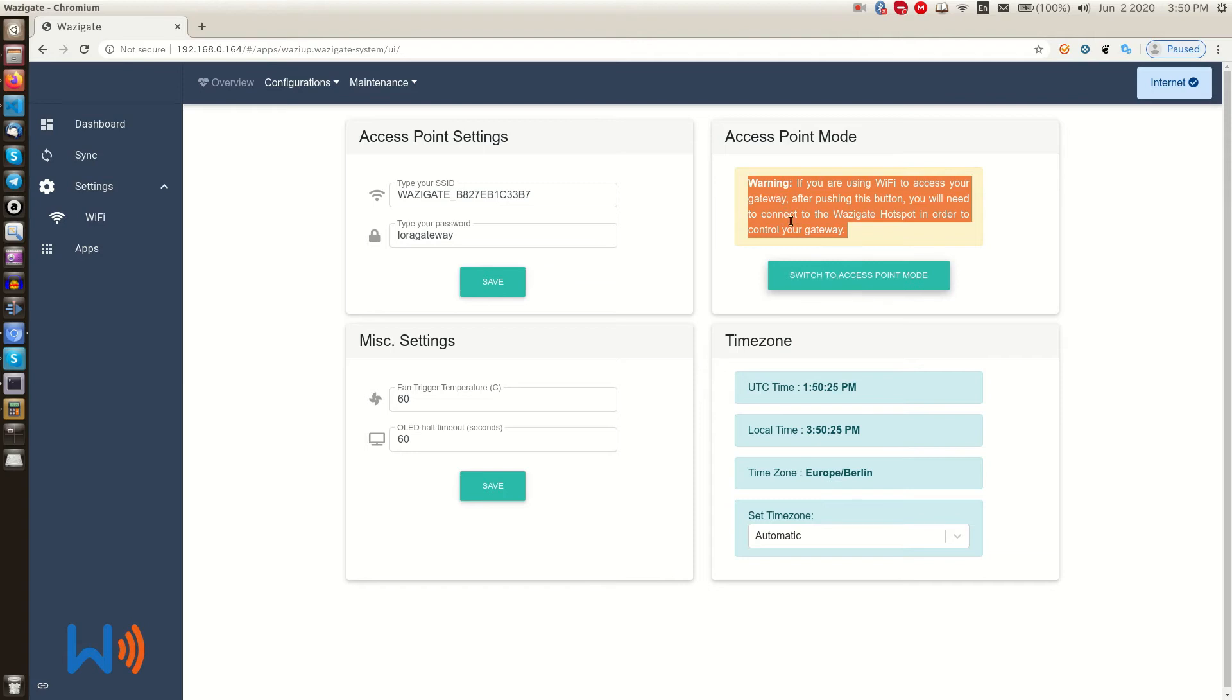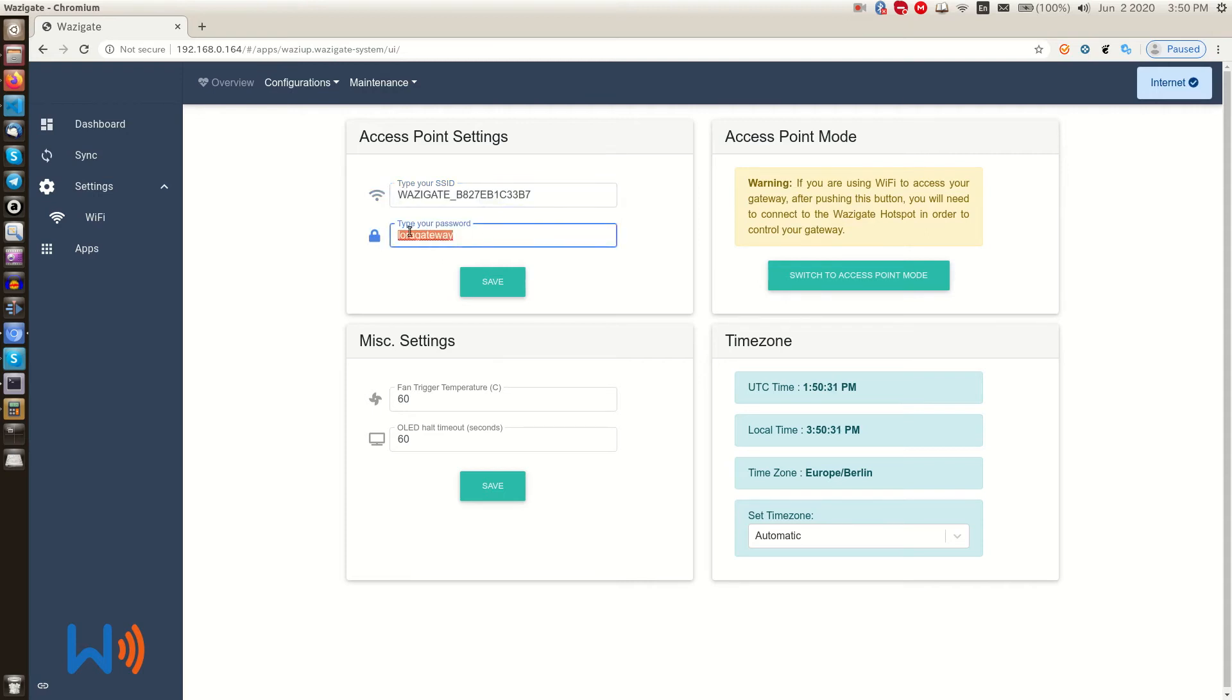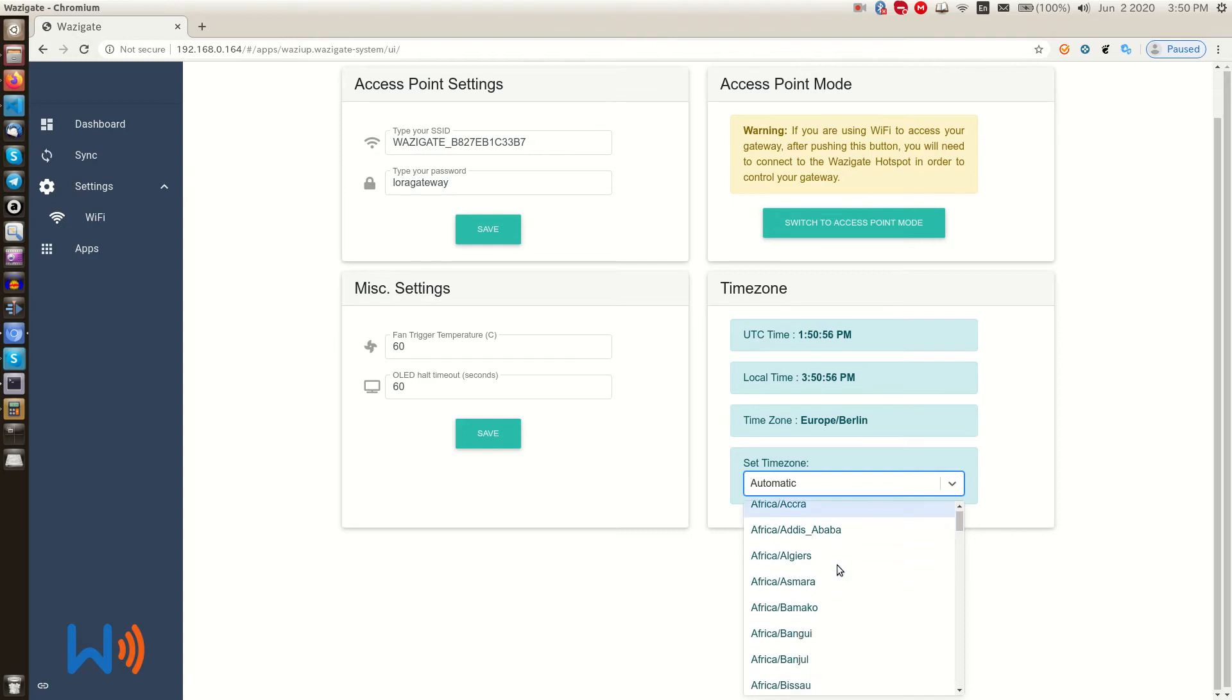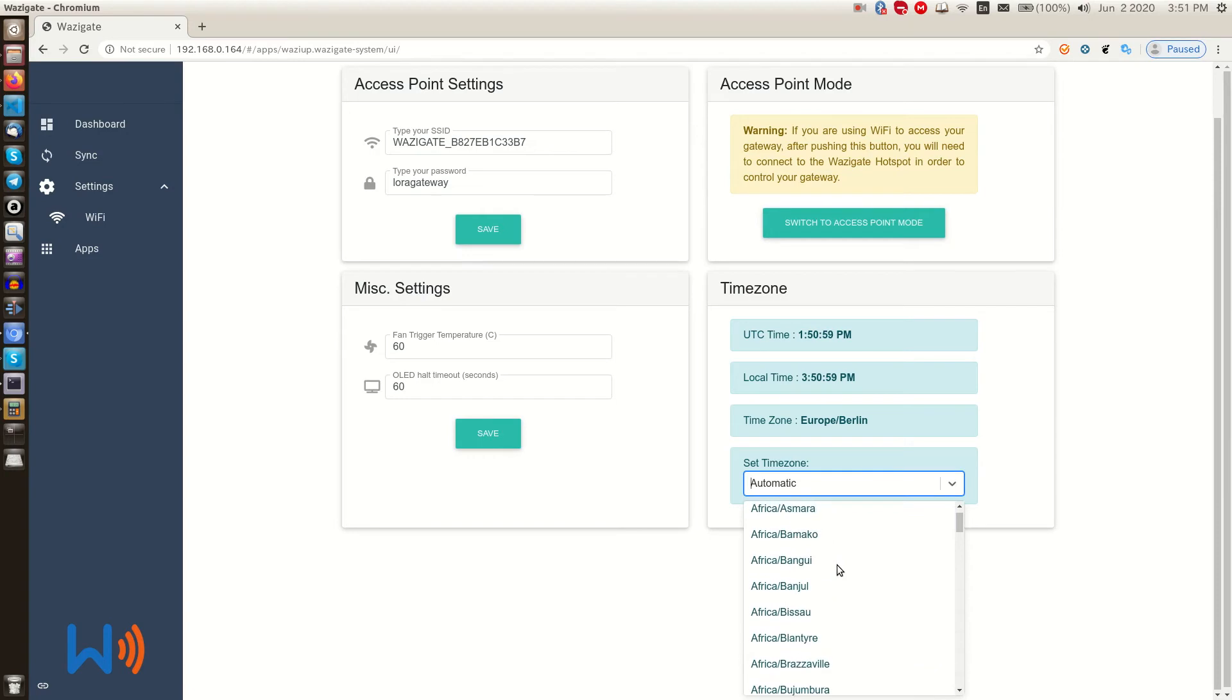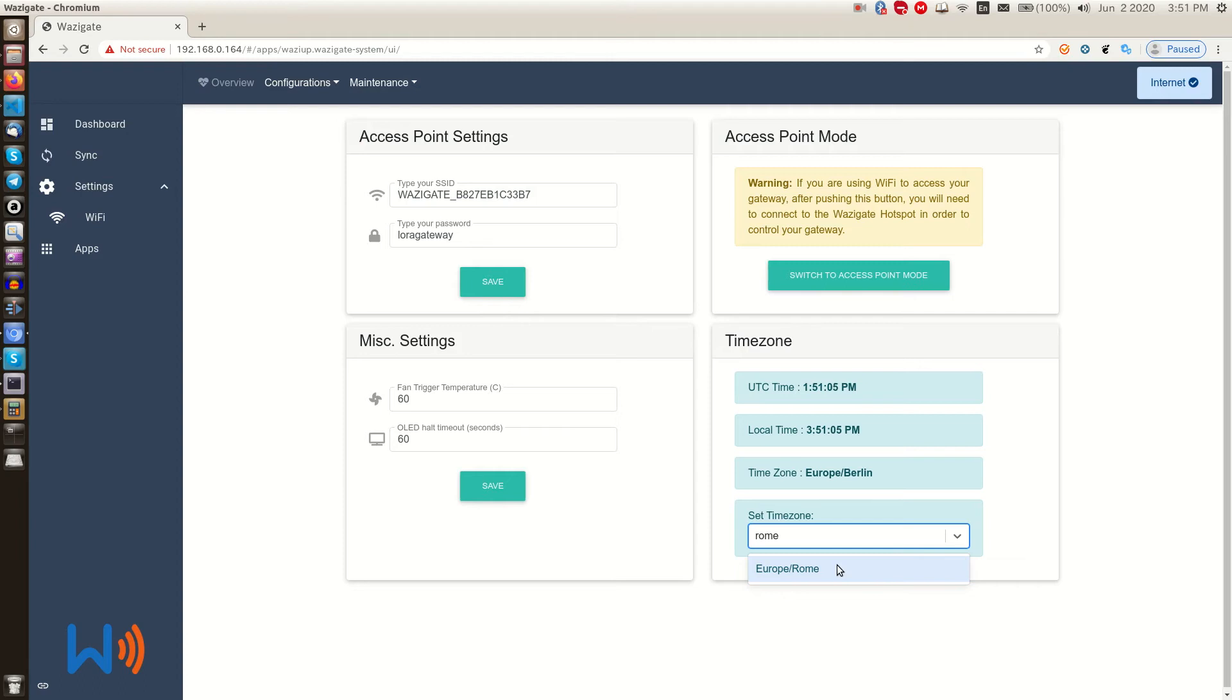Here we can change the default credential of the access point network. It is recommended to change it. Here we can see the local time zone for our WASI gate. By default, it's automatic, which tries to find the local time zone by the IP on the internet. If it's connected to internet, it can find it. You can leave it as it is if your gateway is like you move your gateway a lot here and there. Otherwise, you can just set it to the time zone that you want.